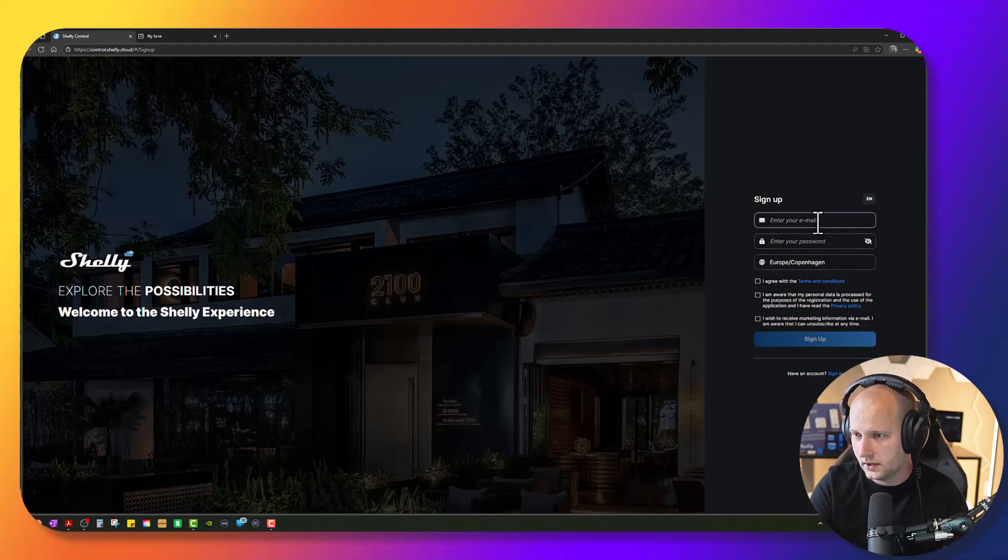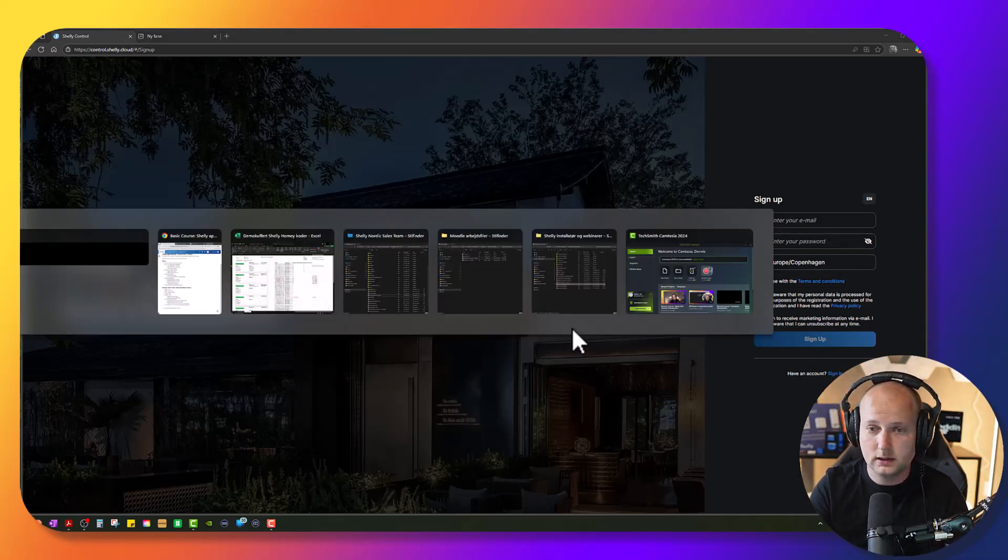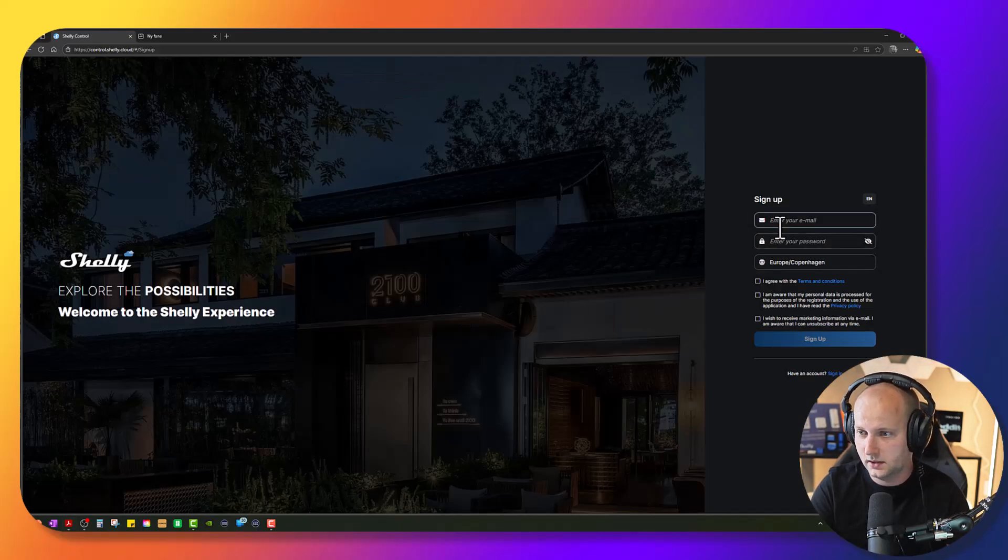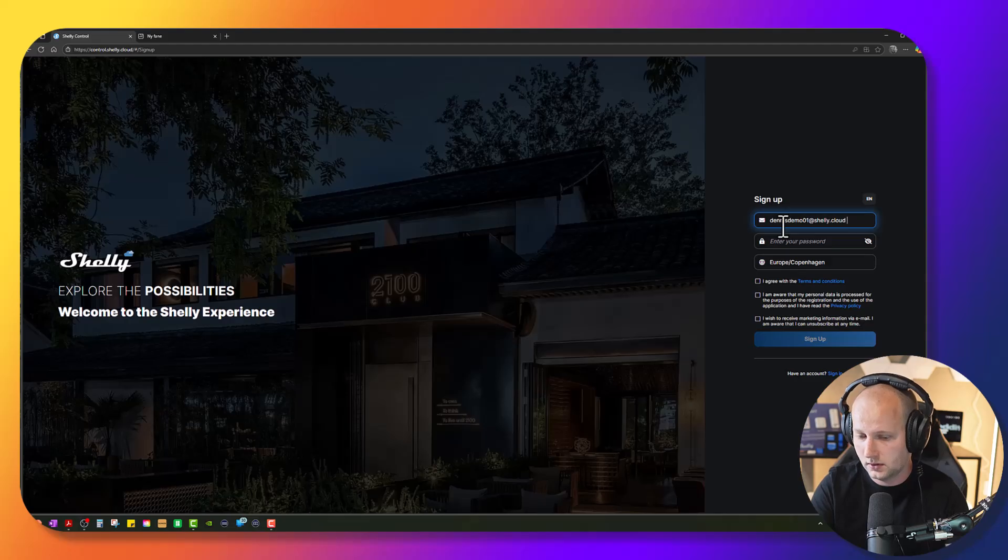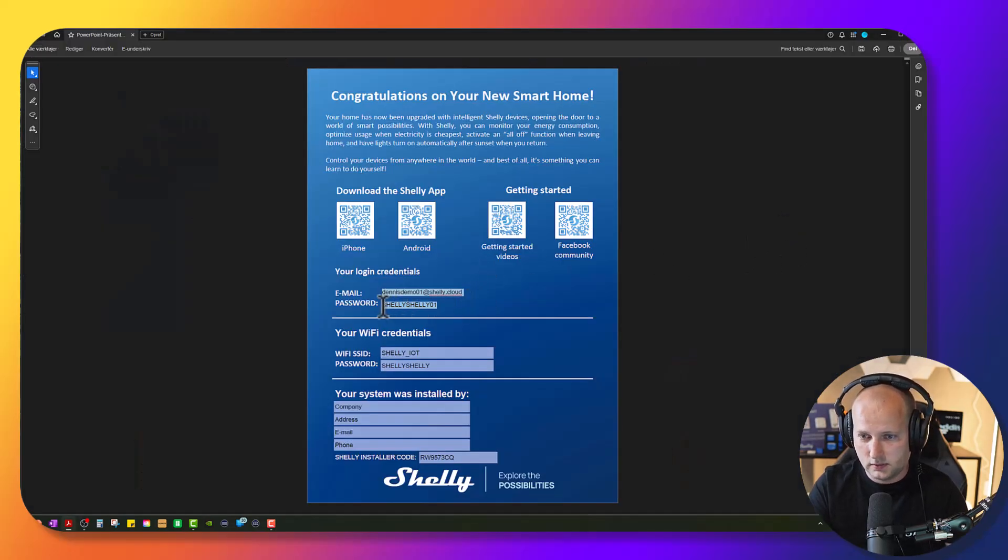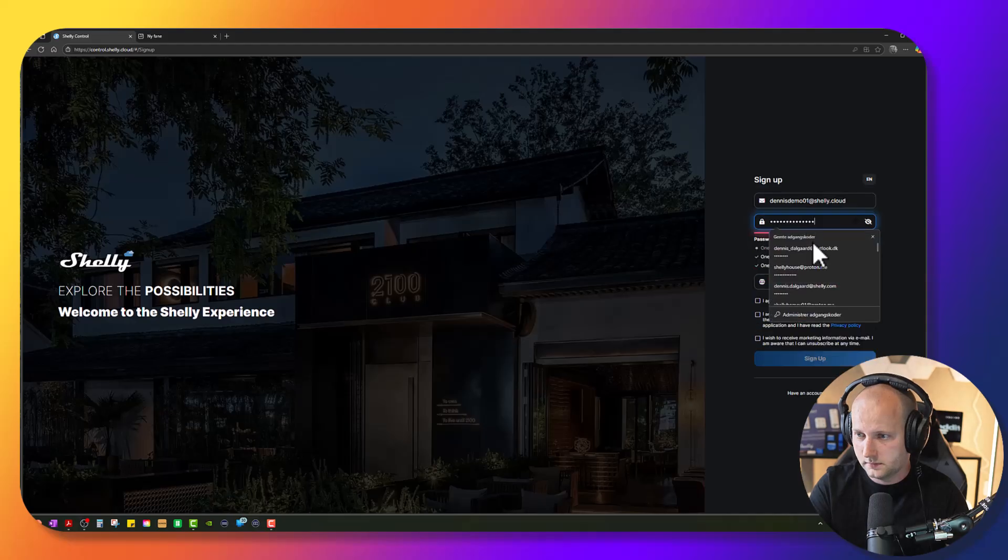Here you can enter your email address and luckily I have my document here so I can simply just copy paste the email address that I want to use and also the password that I want to use for my login.